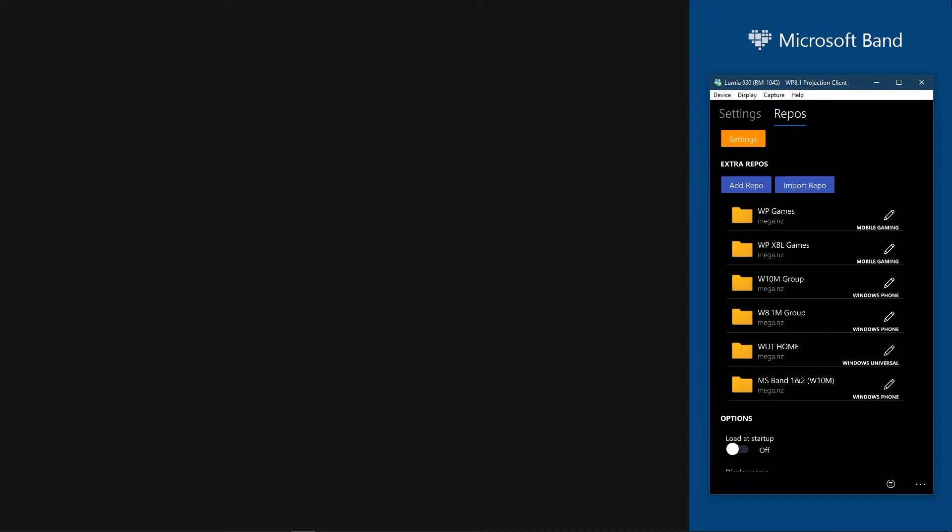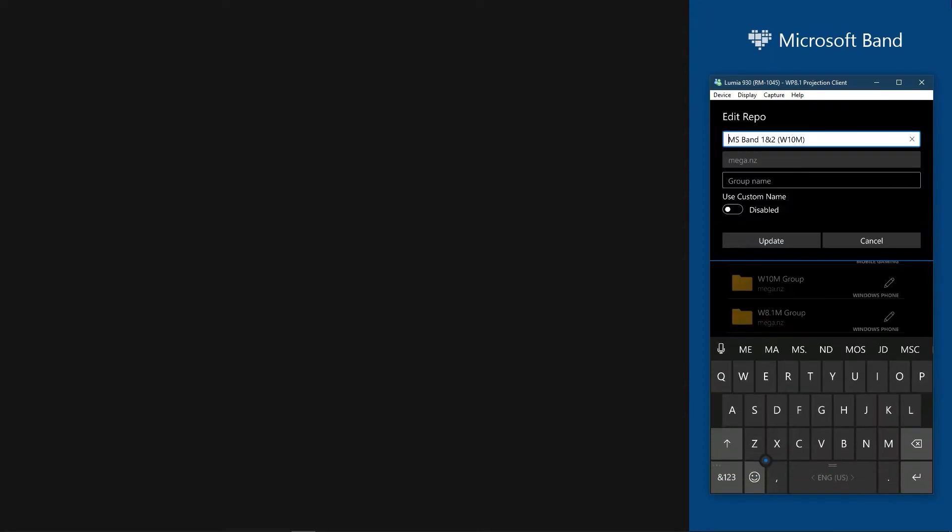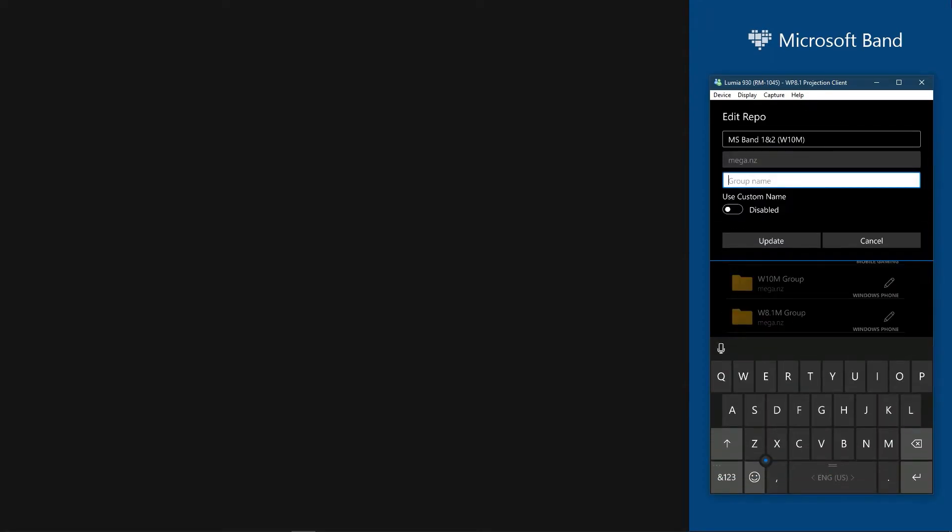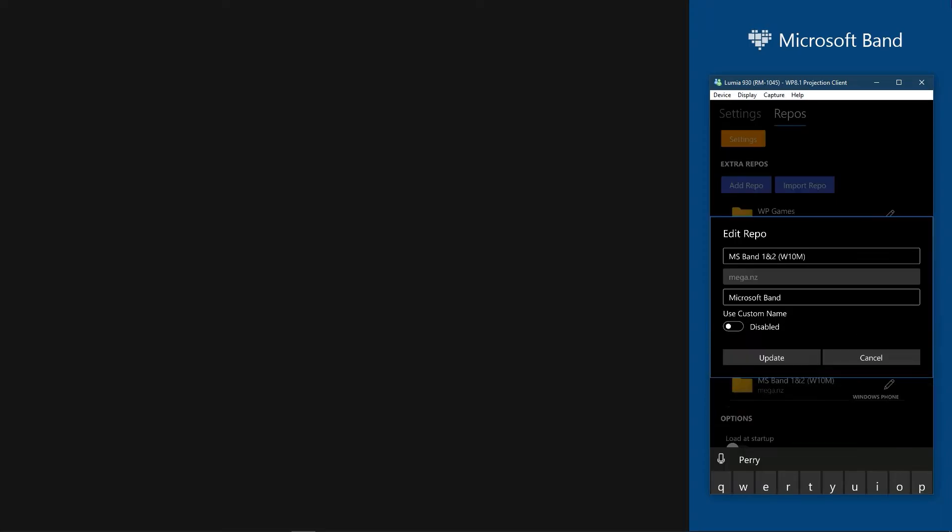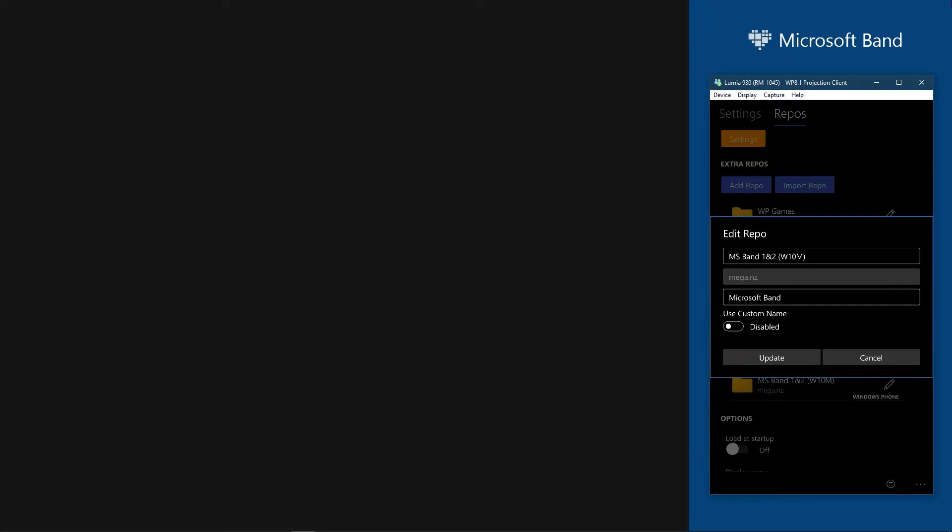Just when you choose it, it will add it to the list. Click on the edit button and name the group name of the repository to Microsoft Band. Save it, then go back to Repositories.